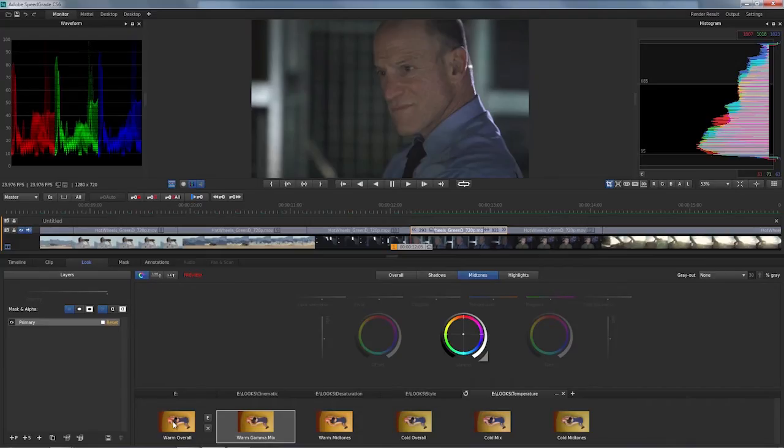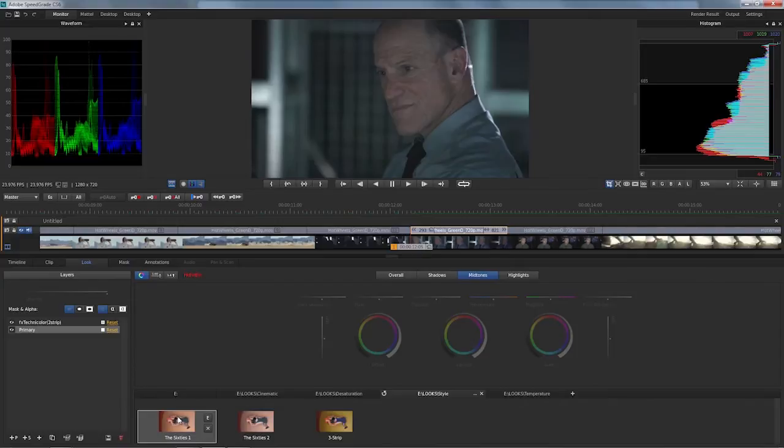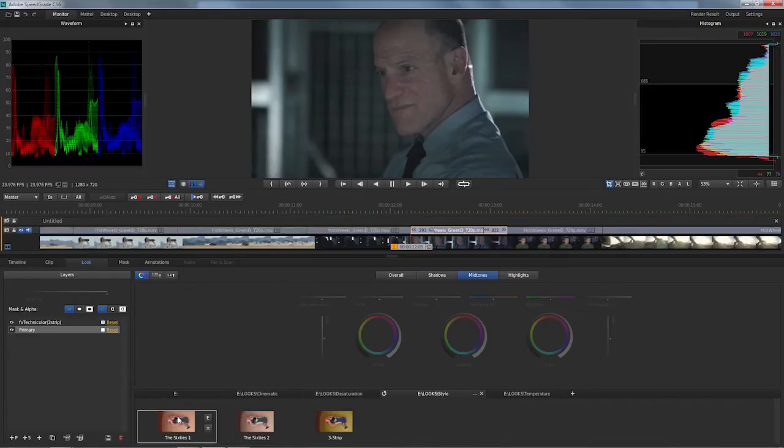So if you like either one of them, and I think I kind of like the idea of going with the 60s look here, then you can take it to the next level. So I'm just quickly going to hit Enter to confirm that this is now applied to the shot in the timeline.